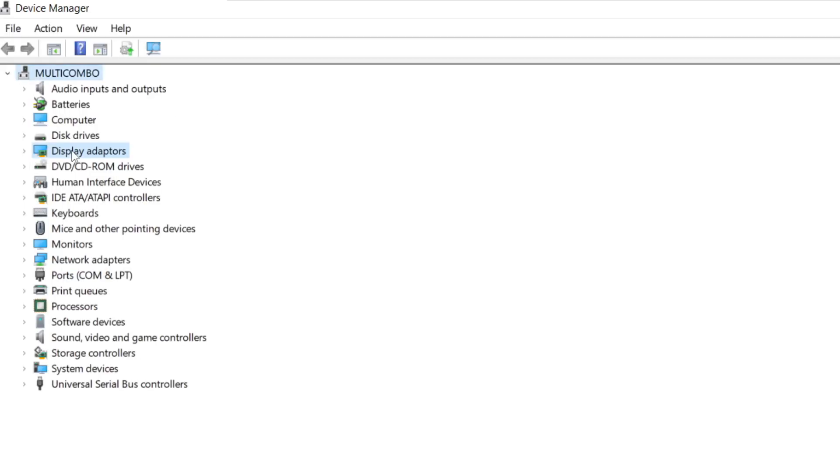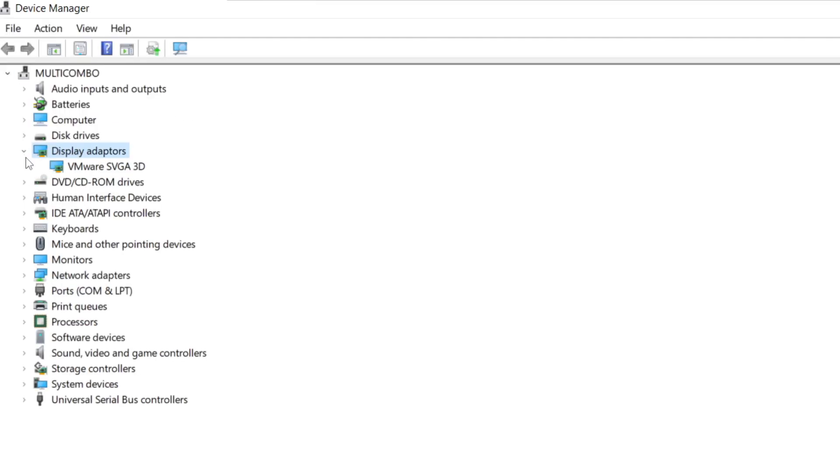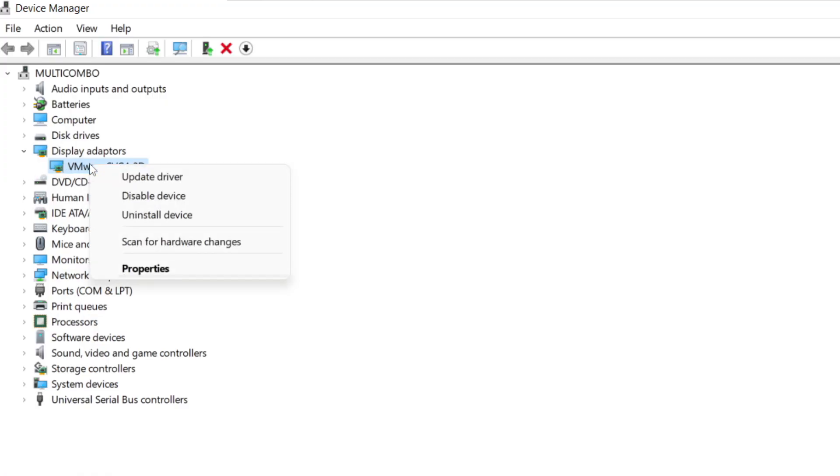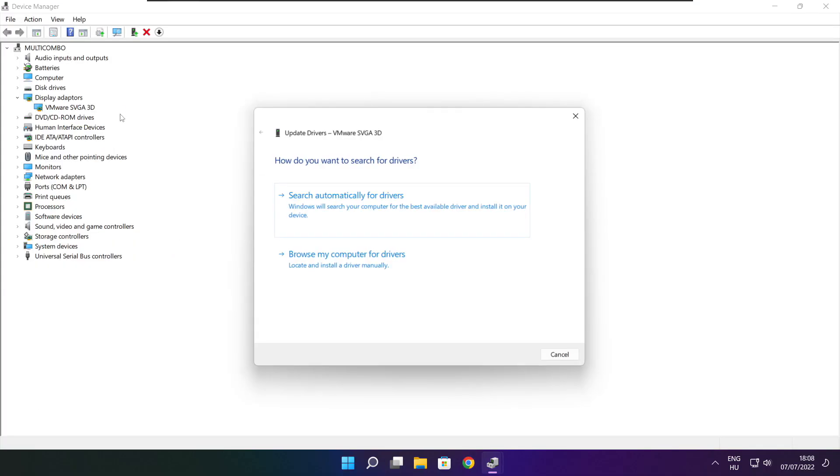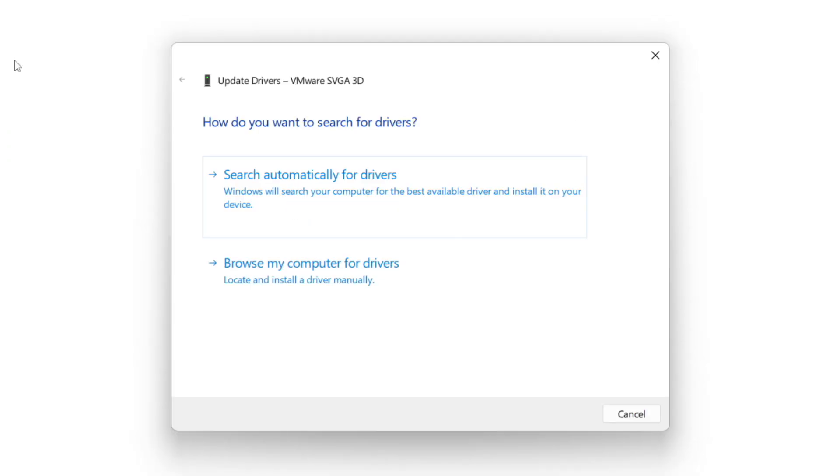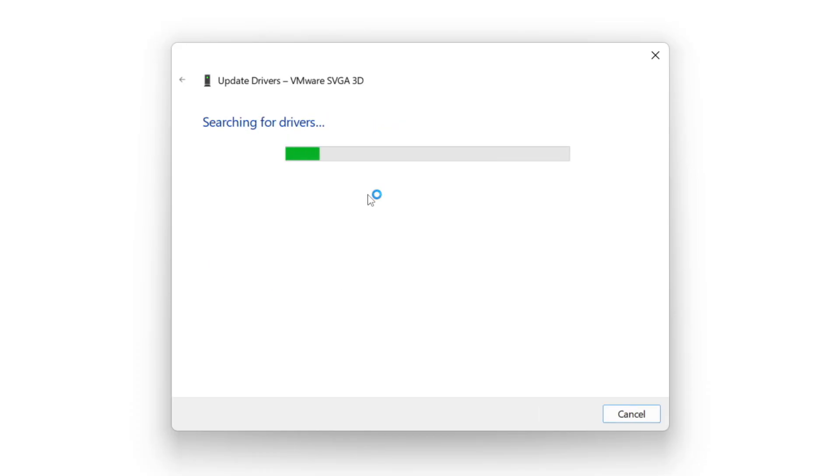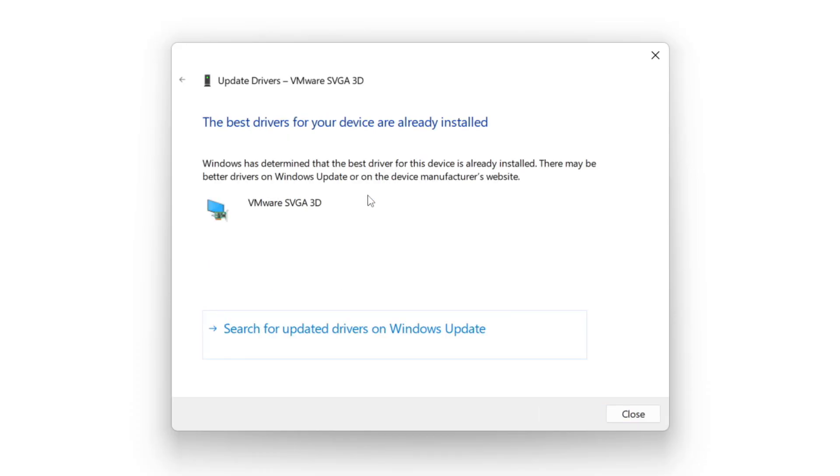Click display adapters. Select your display adapter. Right click and update driver. Search automatically for drivers. Wait. Installation complete and click close.